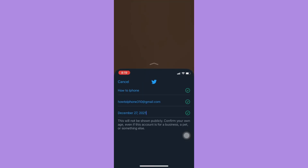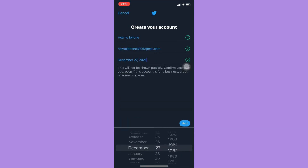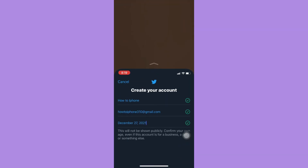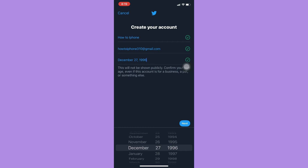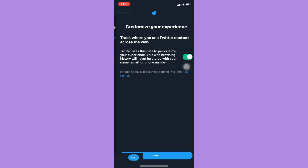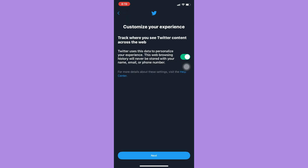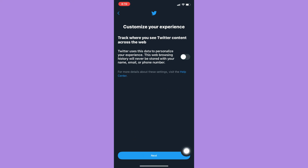Then choose the date of birth — for example, 1996. Then click on Next afterwards. You may turn this option on or off, then click on Next again.